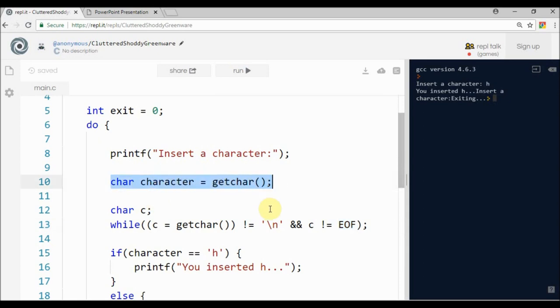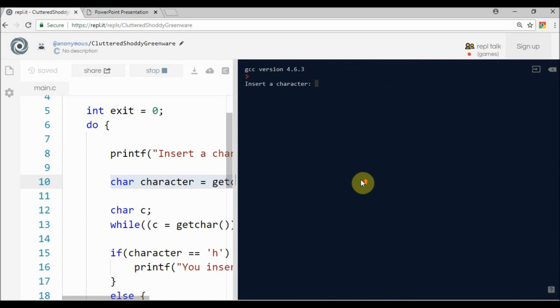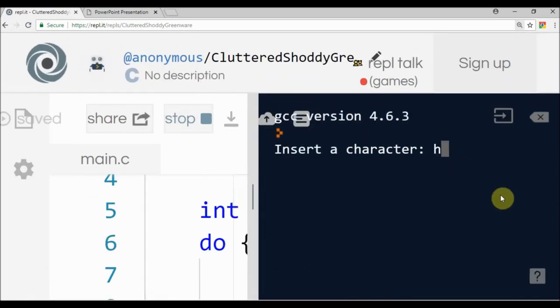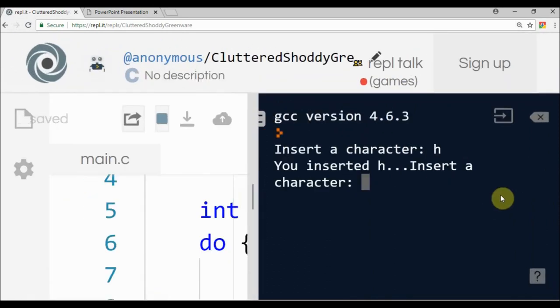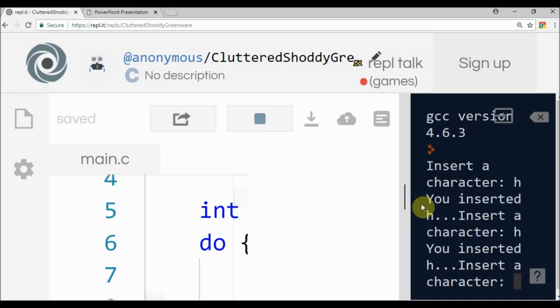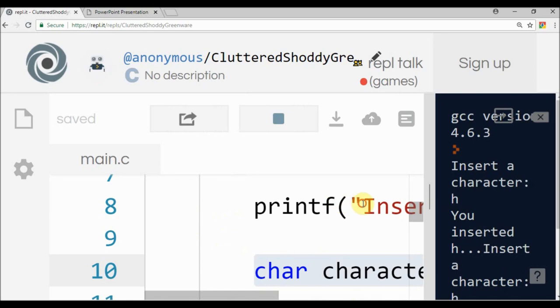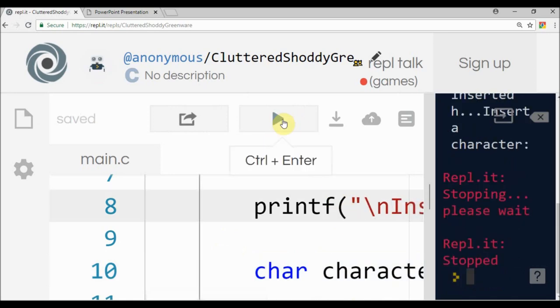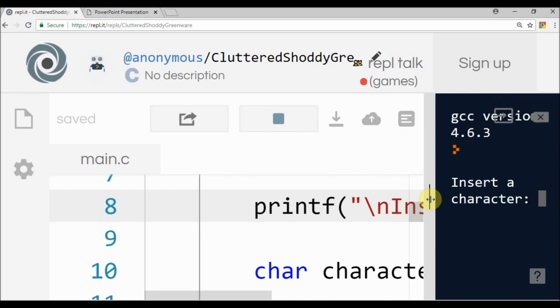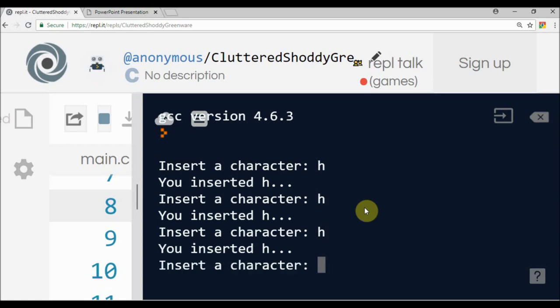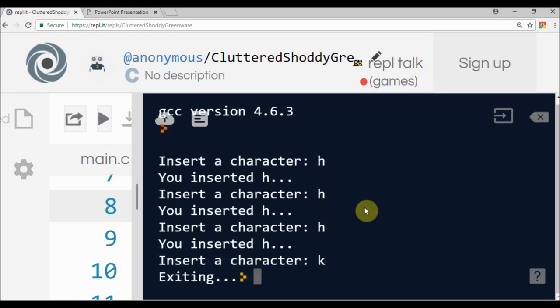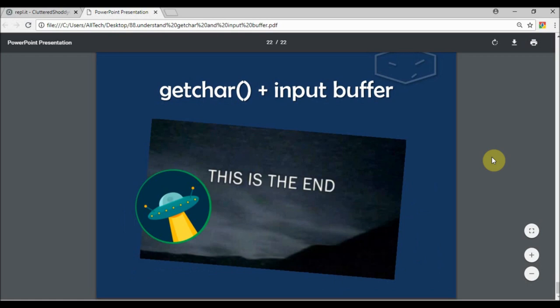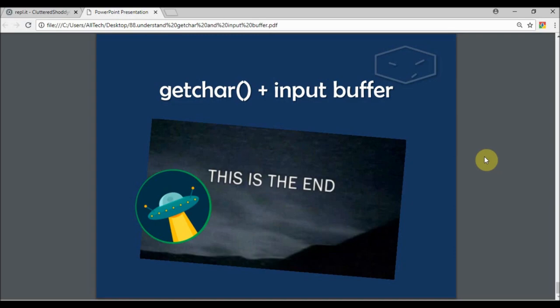Let's try this. I type 'h', you insert the character 'h'. I didn't put a newline here, let me put a newline. So 'h', insert the character 'h', and exiting. Our mystery was solved. This is it, thank you for watching and see ya!